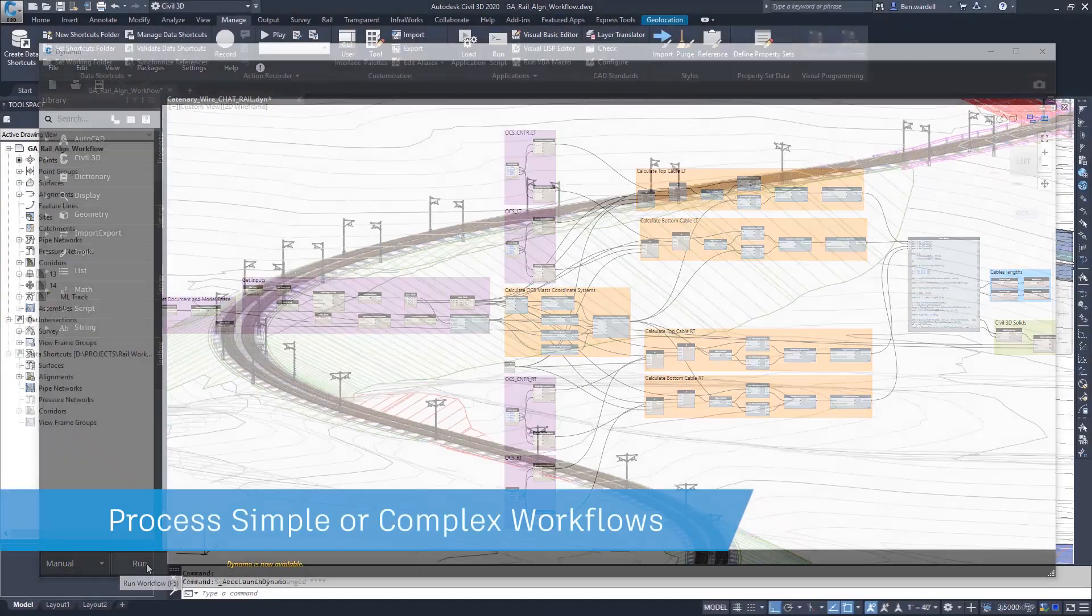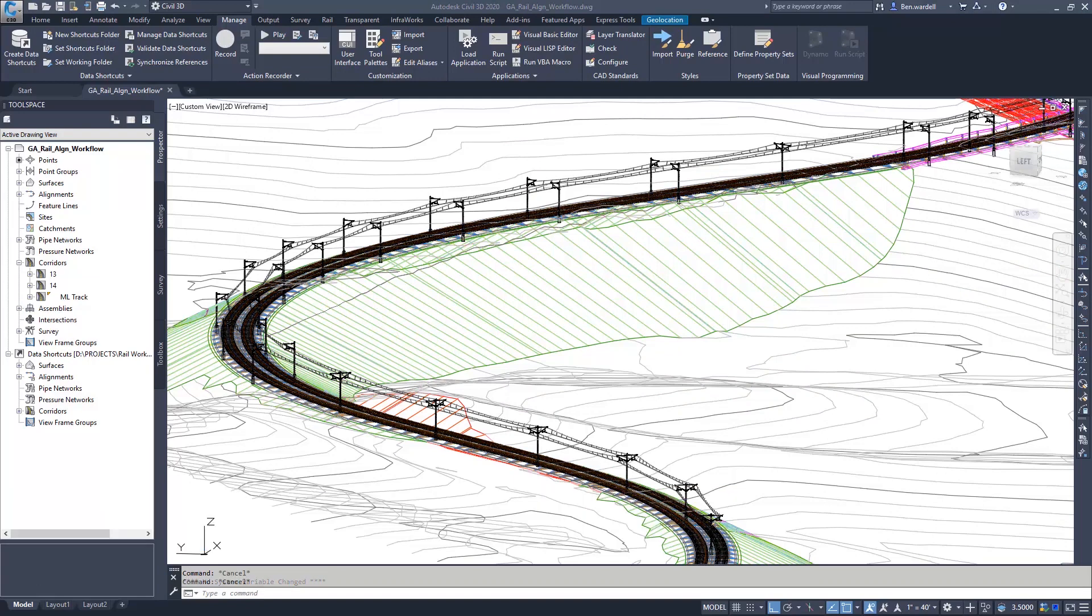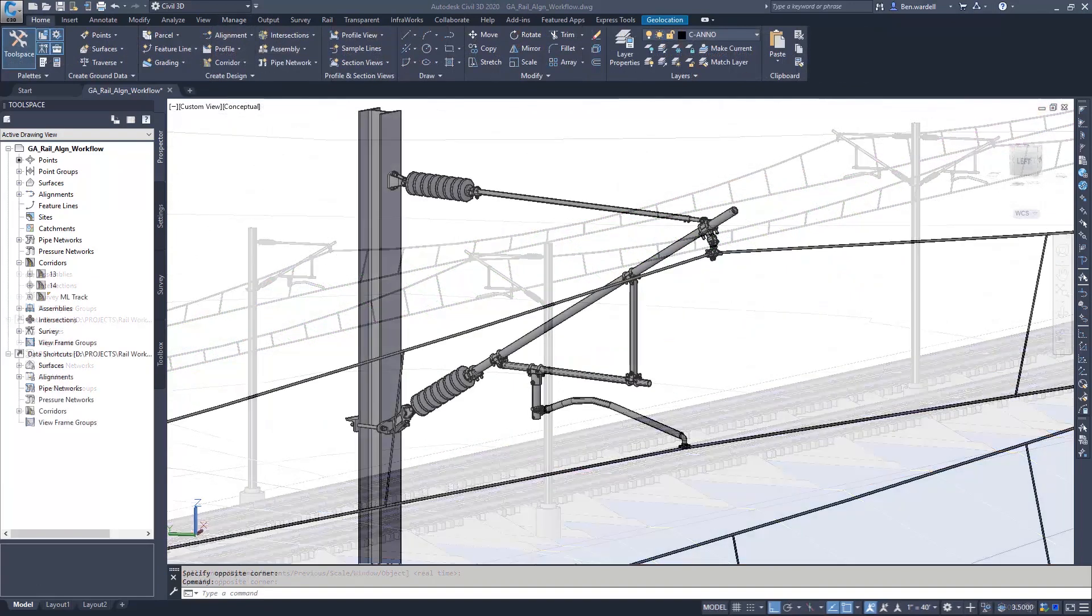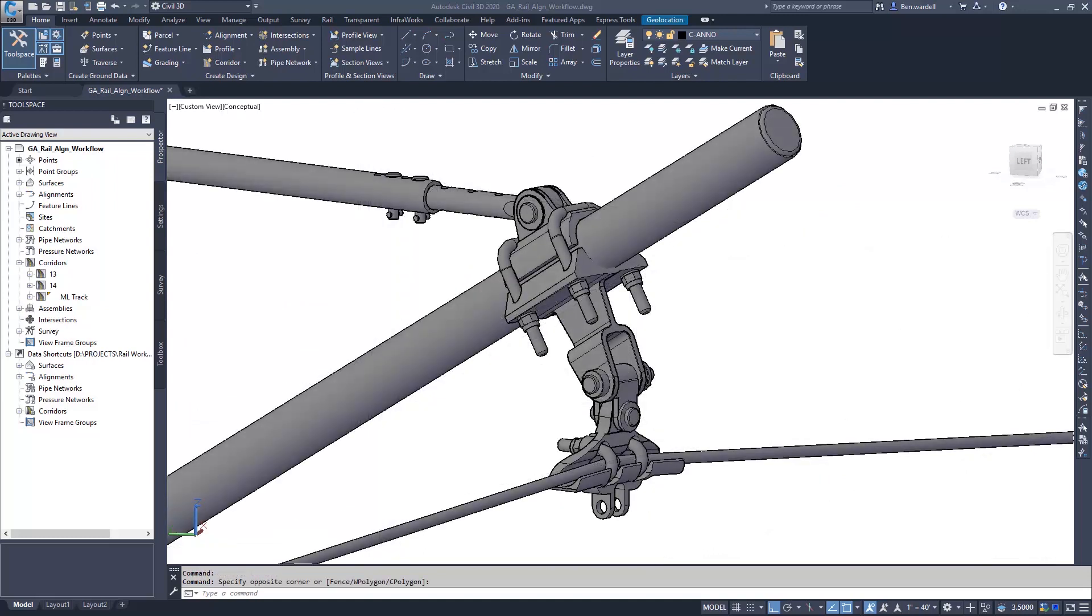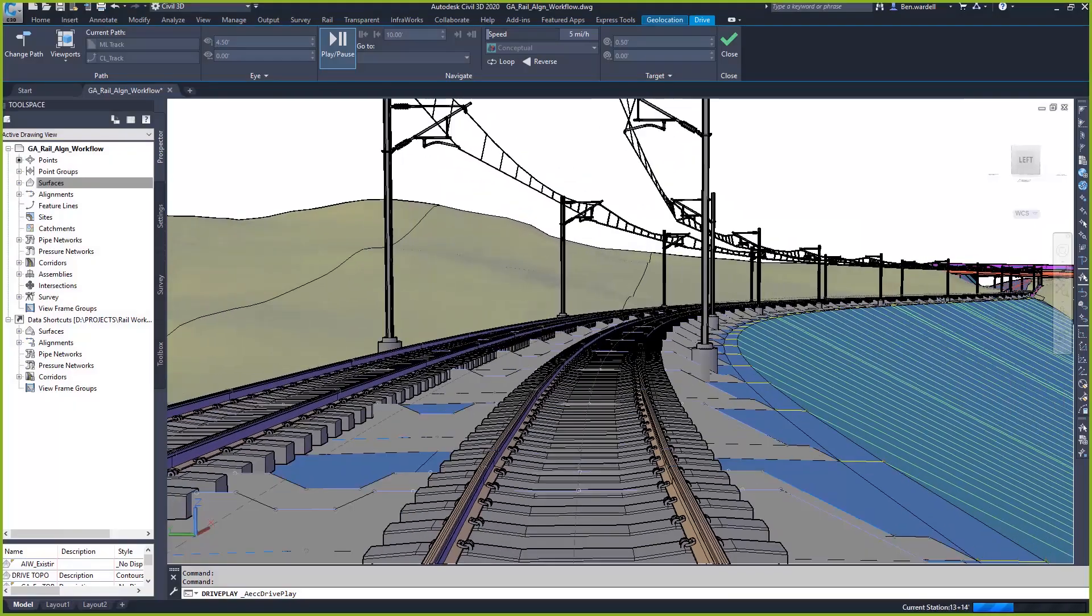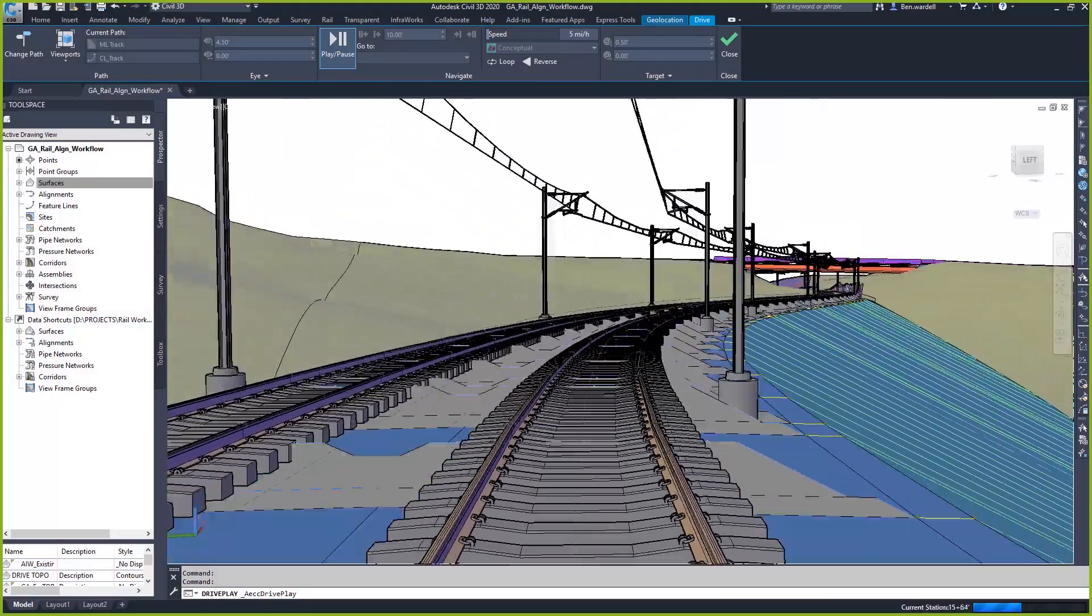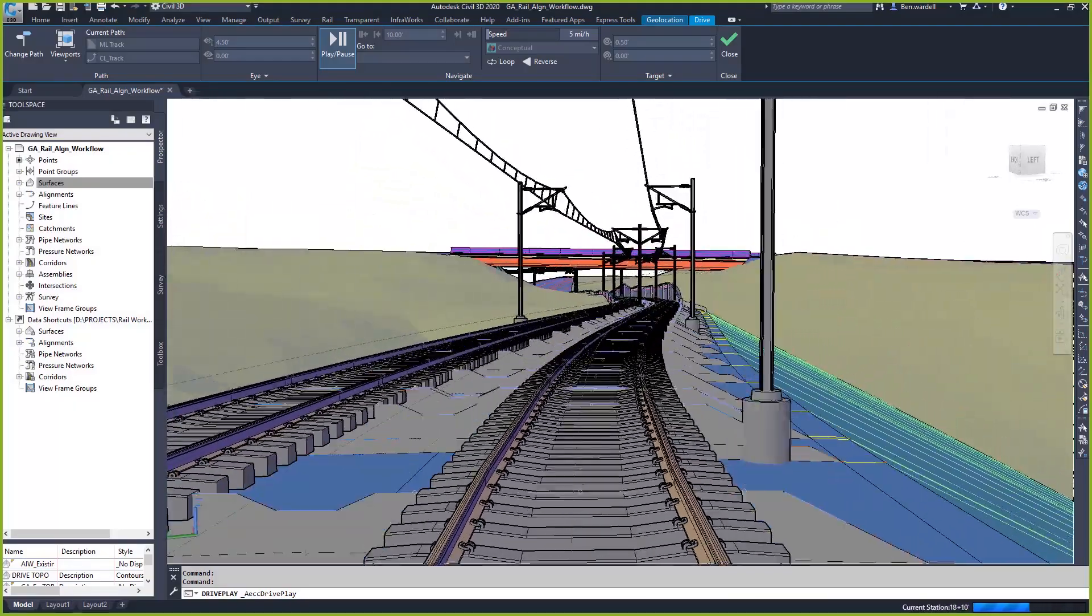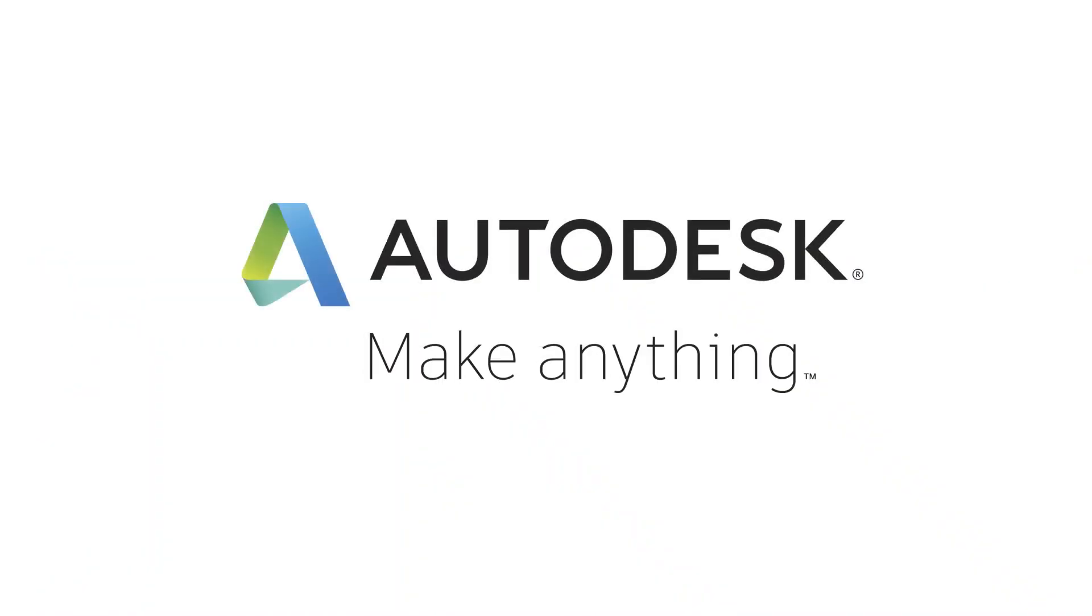Dynamo for Civil 3D is a powerful tool that will aid in processing anything from common tasks to the most complex of design workflows.